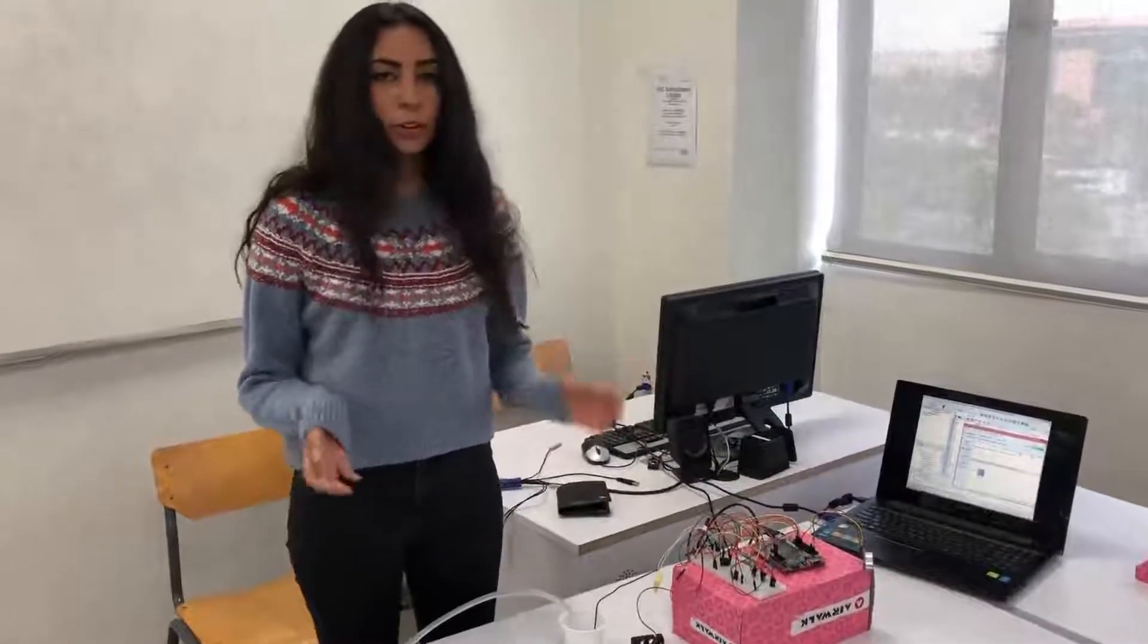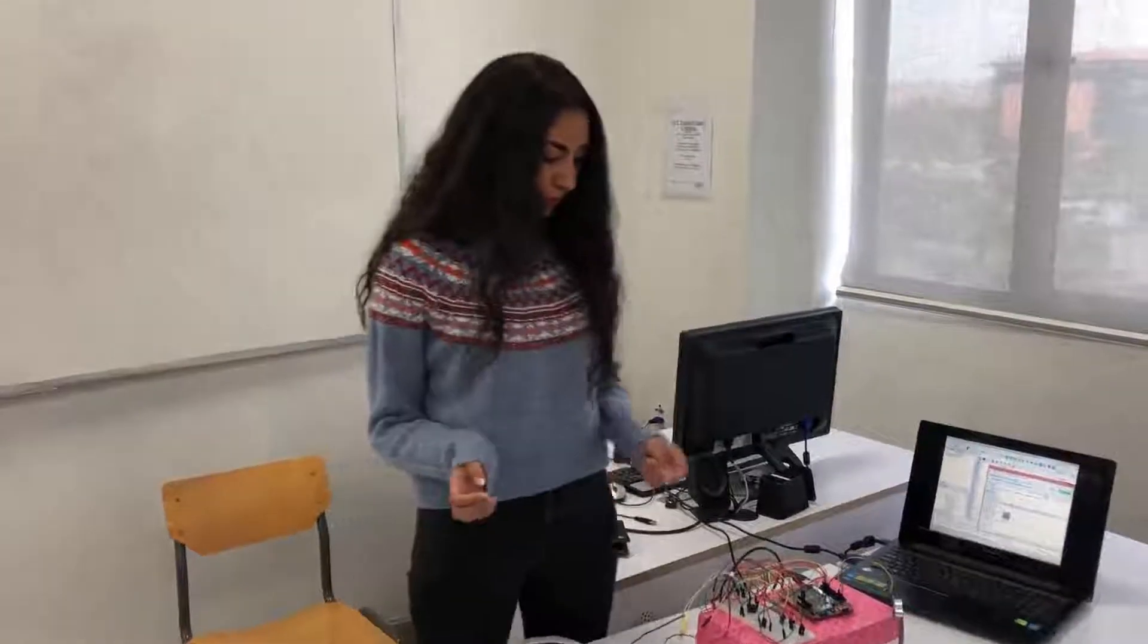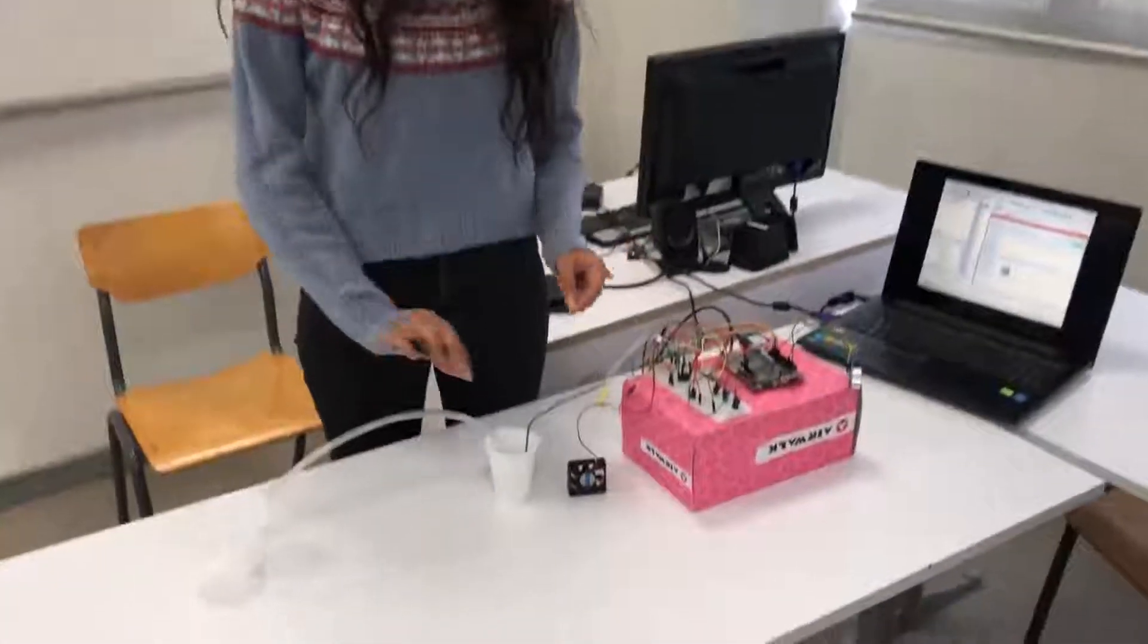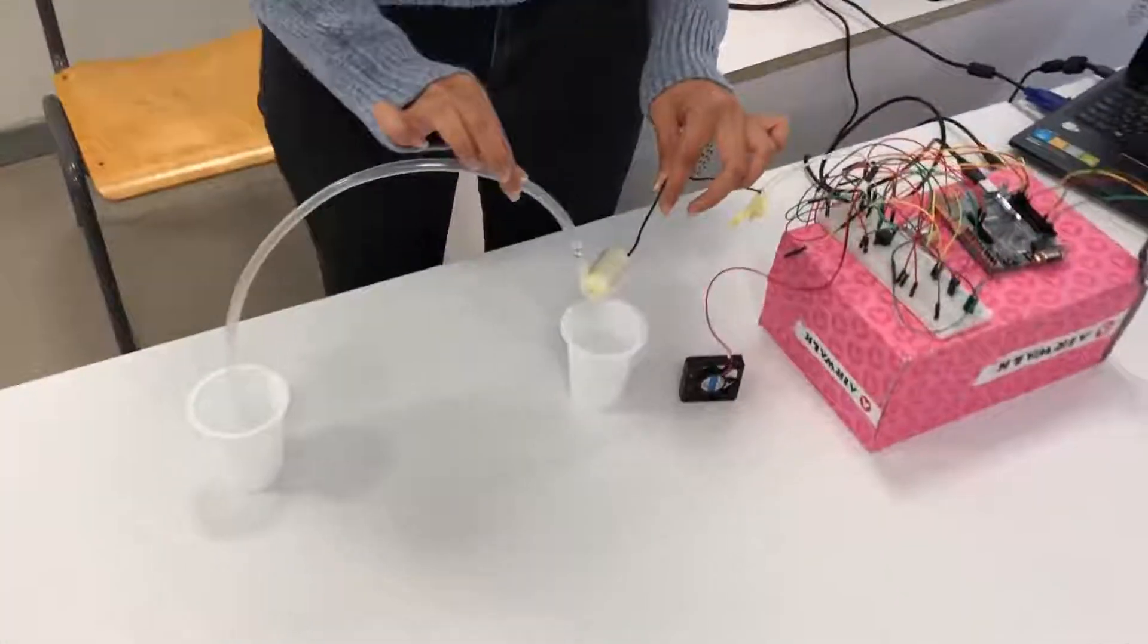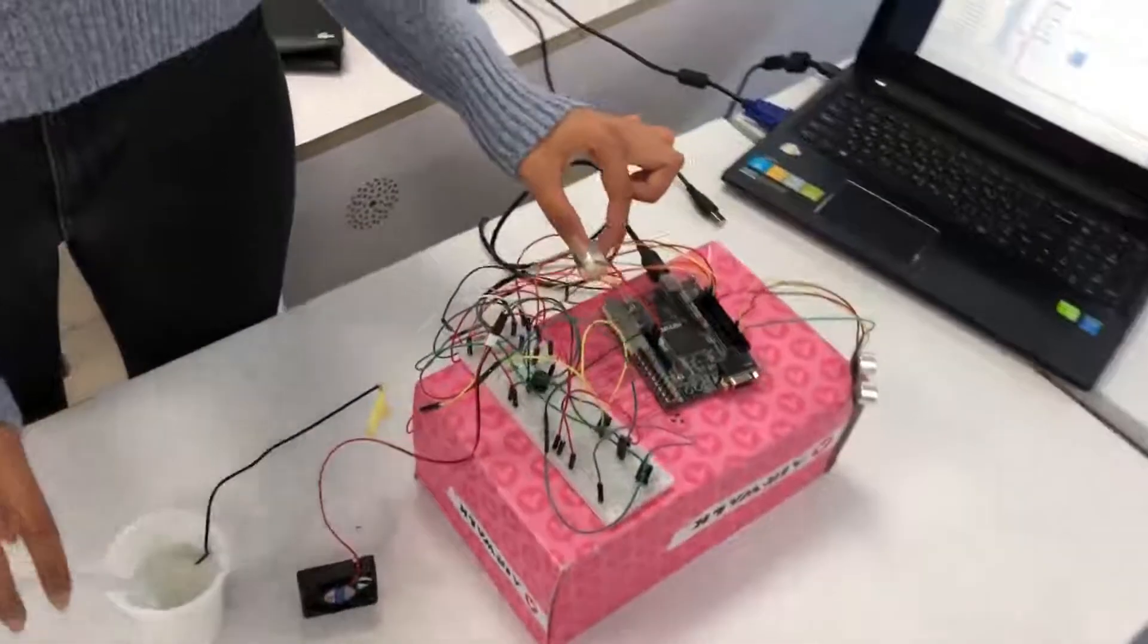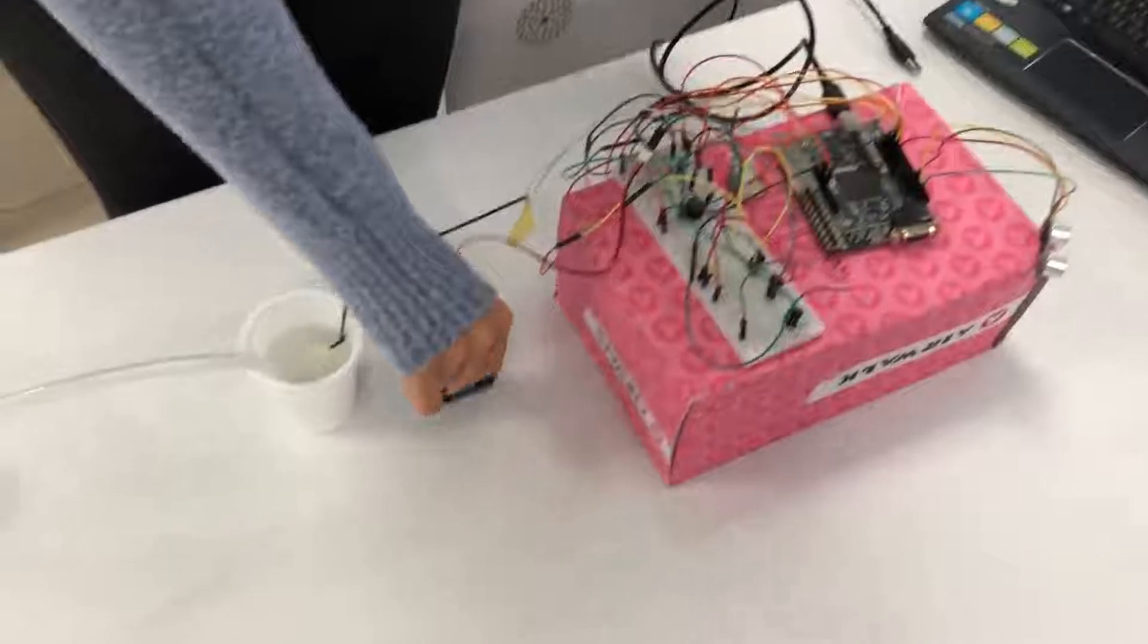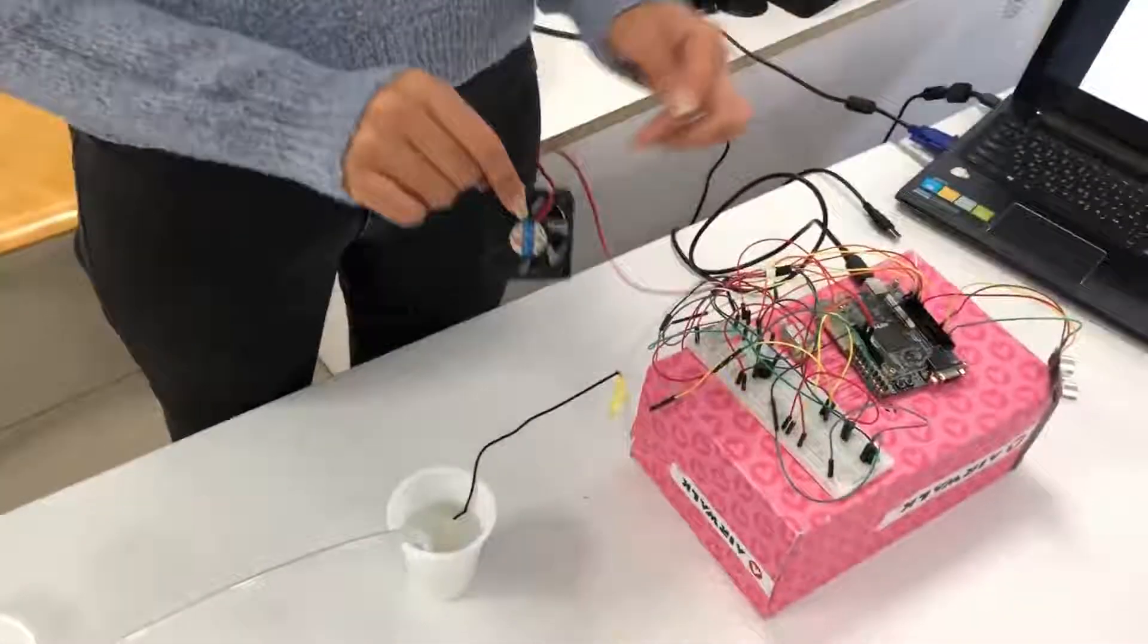Now for the main components which require these processes, first of all we used a water pump as you can see here for the washing part, then we used a motor for the spinning part, and then last we used a fan for the drying part.